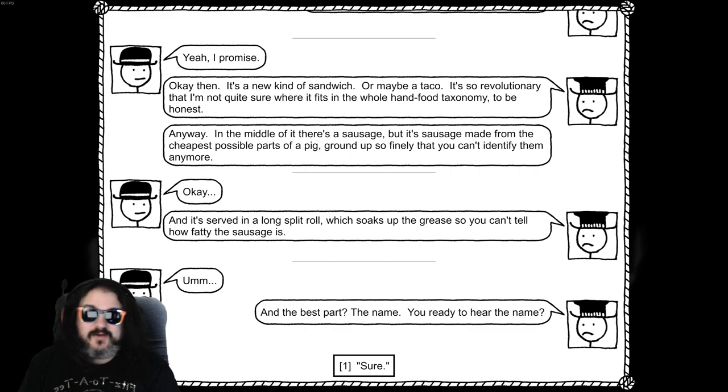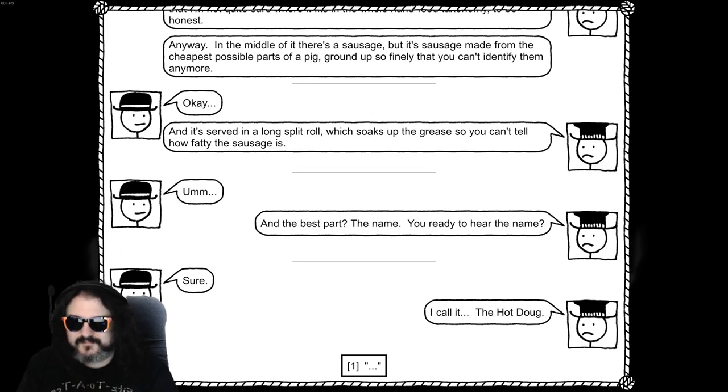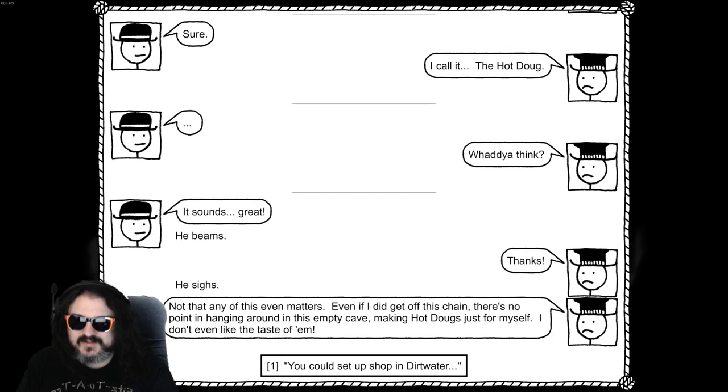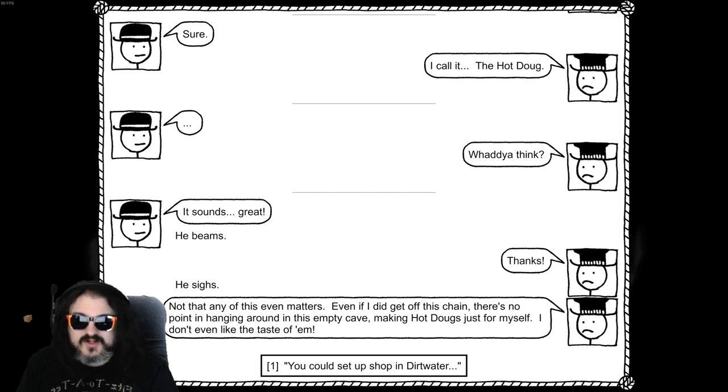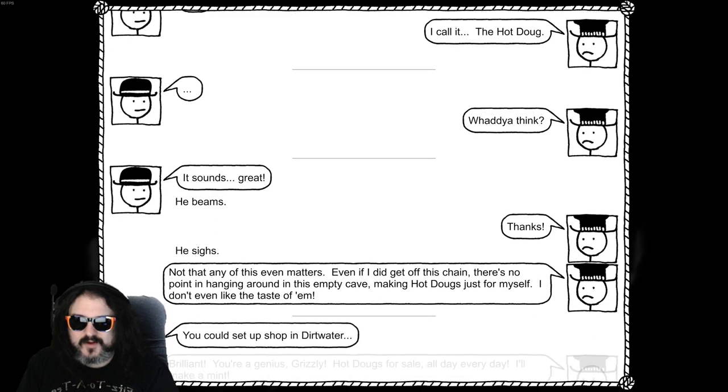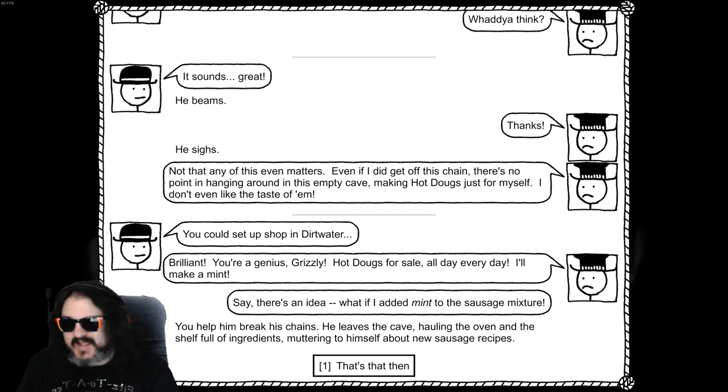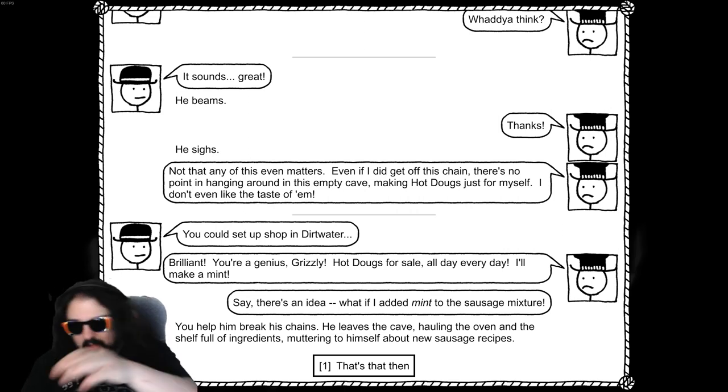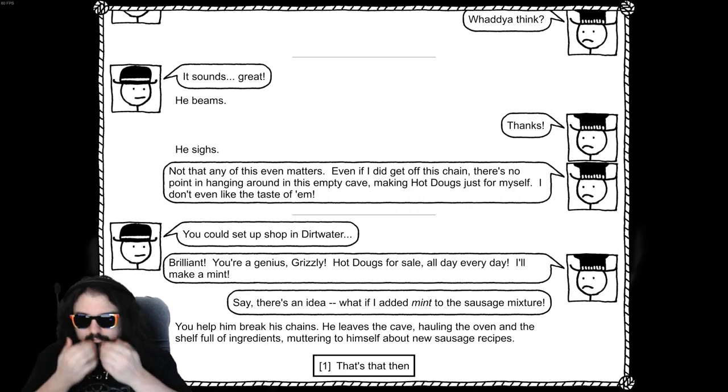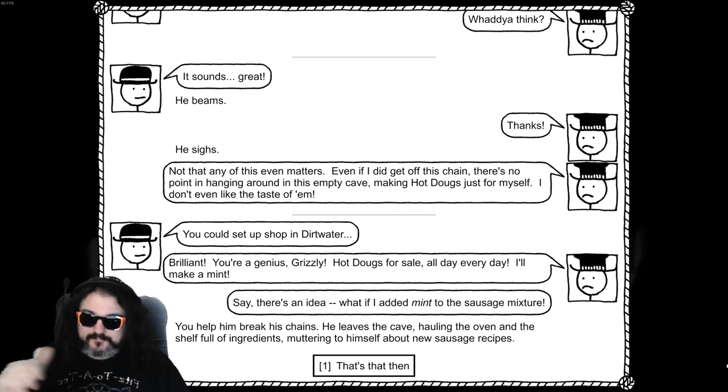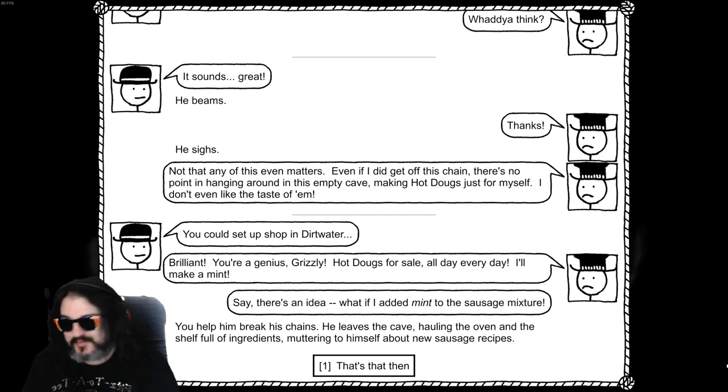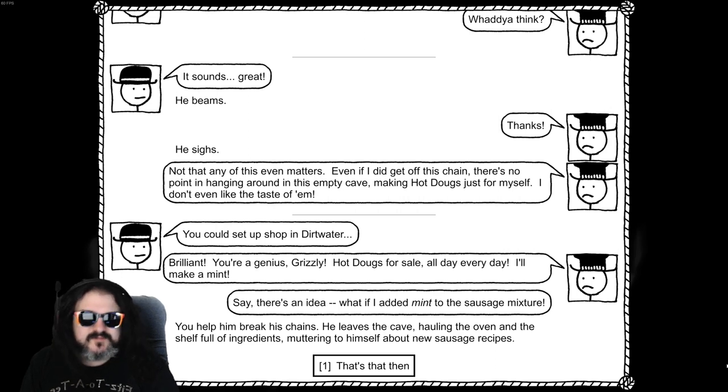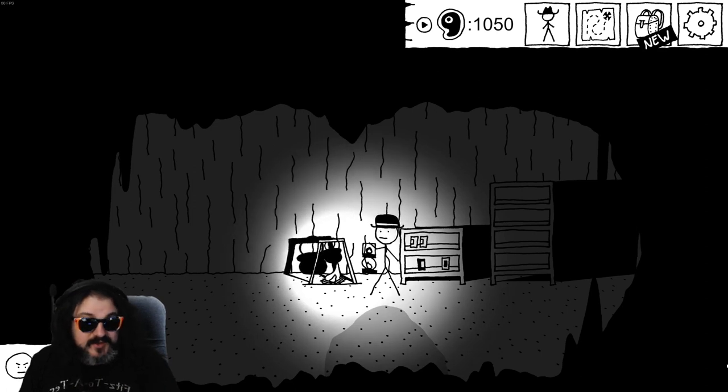I call it the hot dog. What do you think? Sounds great. Thanks. Not that any of that even matters. Even if I did get this chain off of me, there's no point in hanging around the same cave making hot dogs for myself. I don't even like the taste of them. Sally, what's going on? You could set up a shot in the dirt water. Brilliant, you're a genius Grizzly. Hot dogs for sale all day every day. I'll bake a mate. So here's an idea, what if I add a mint to the sausage? Add a mint to the sausage. Please don't, don't do that. The album breaks chains and he leaves the cave, hauling the oven and the shelf full of greens, muttering himself into new sausage recipes. We're his own and he should be here.